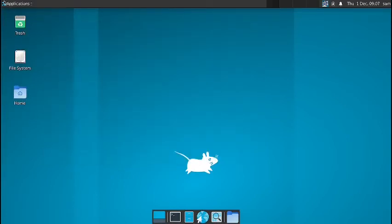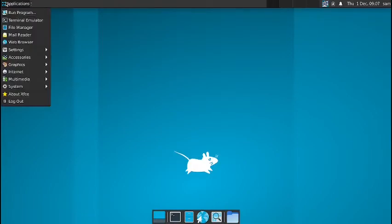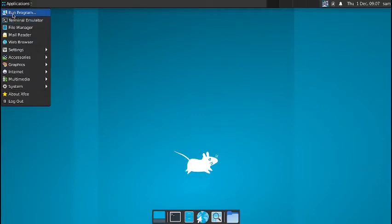So now what we will do is, we will check out the application menu first. So you have got the run program, that is you can run the program from the given path. The terminal emulator, this is the XFCE terminal.